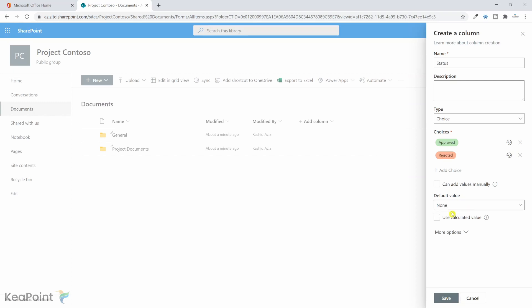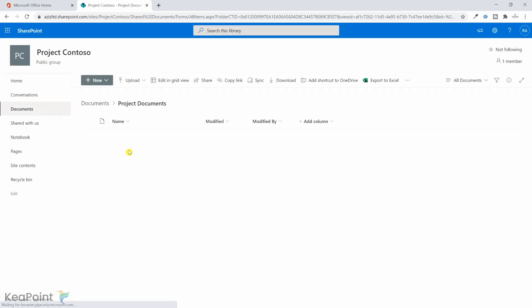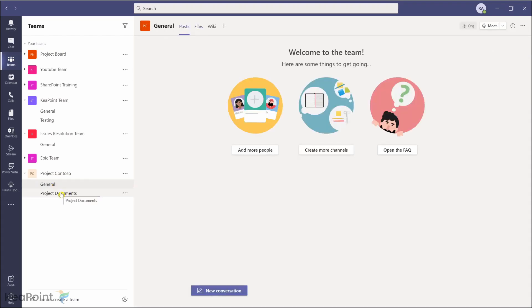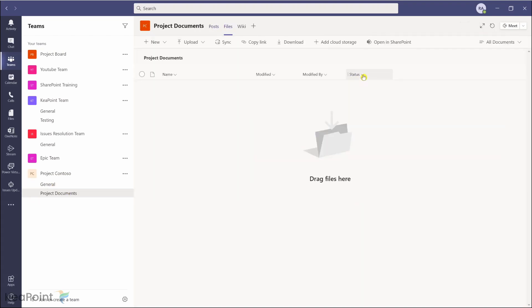I'll click Save and the default value is None. If I now go to the Project Documents folder, I can see the Status column there and we can update this column via the workflow. If I go back to Teams and navigate to the Project Document channel and Files, I can see the Status column appearing here as well.